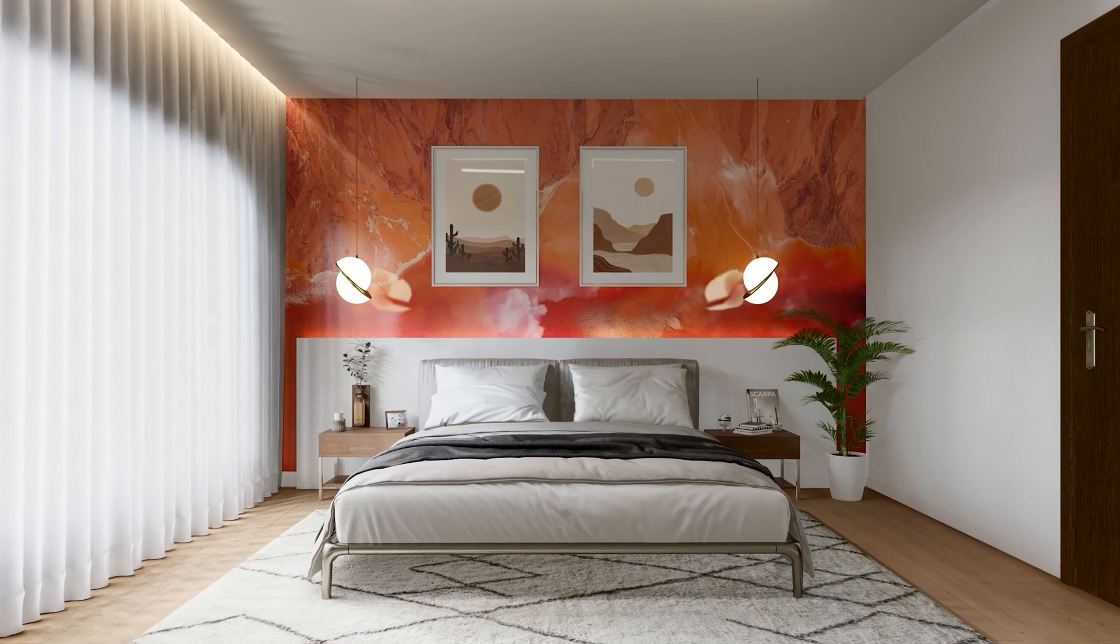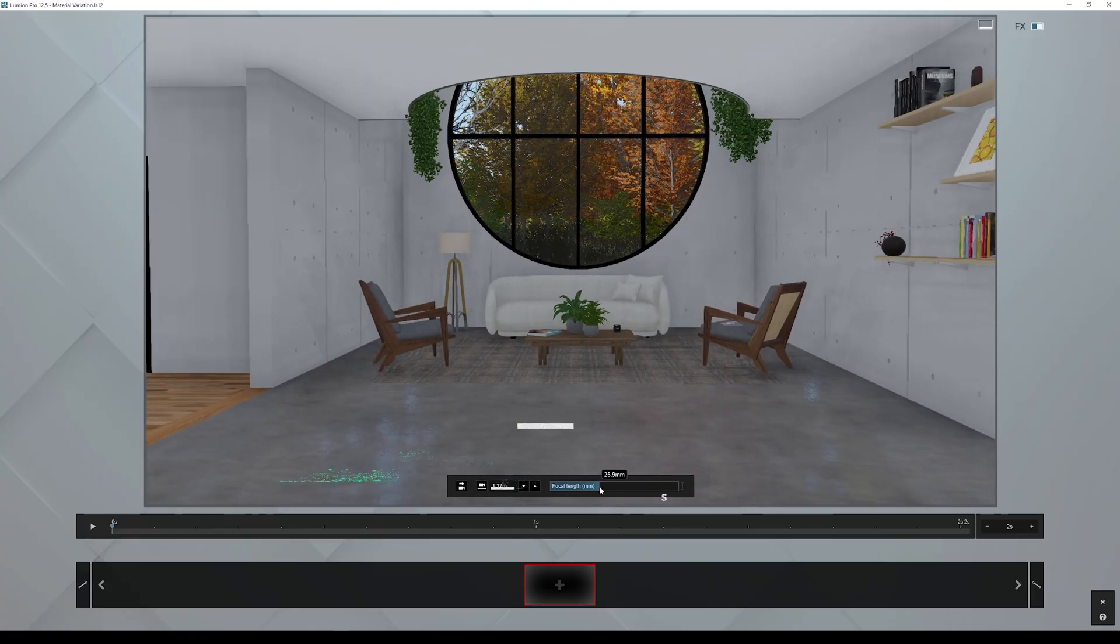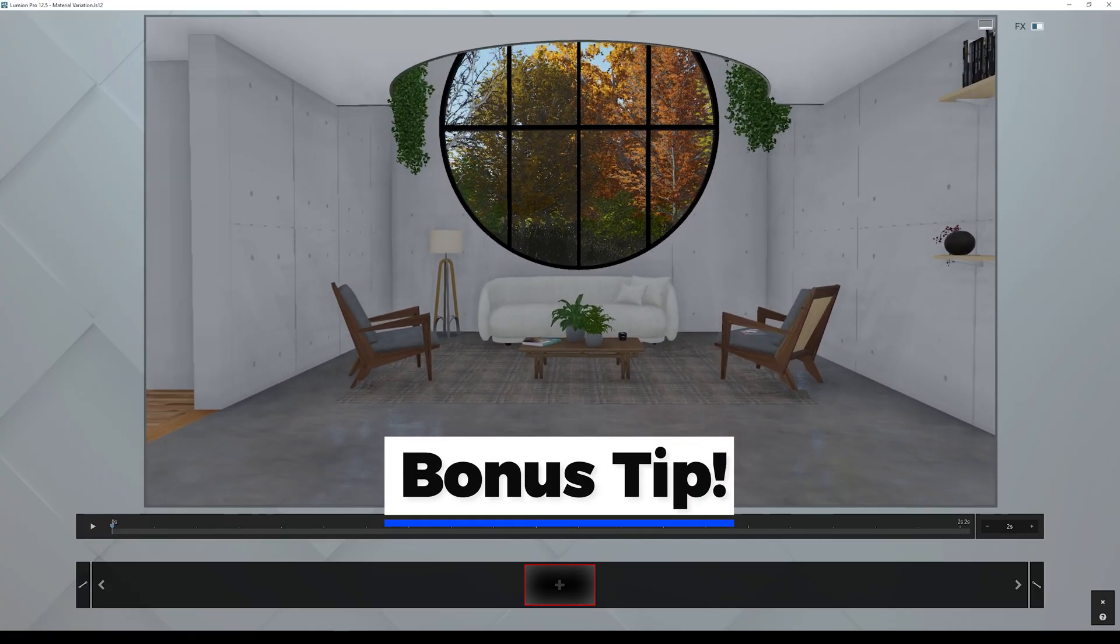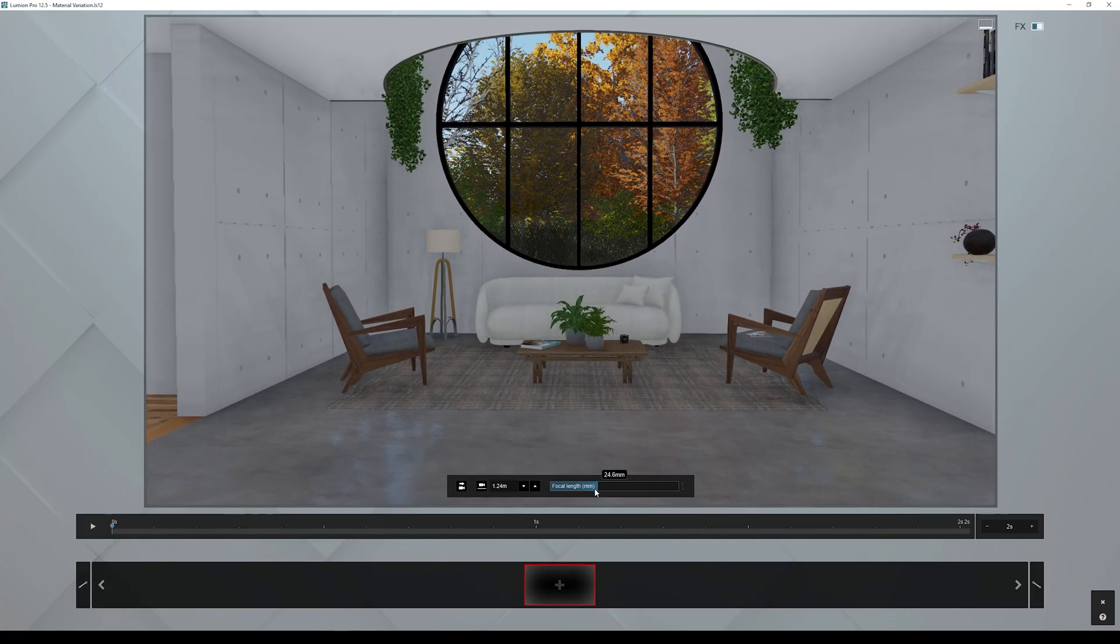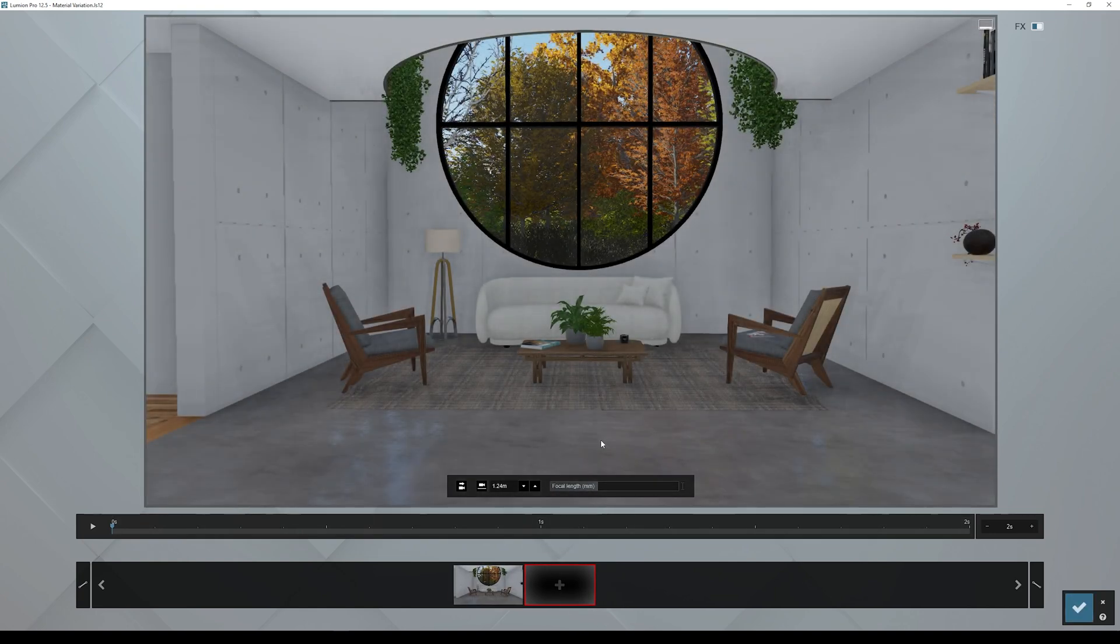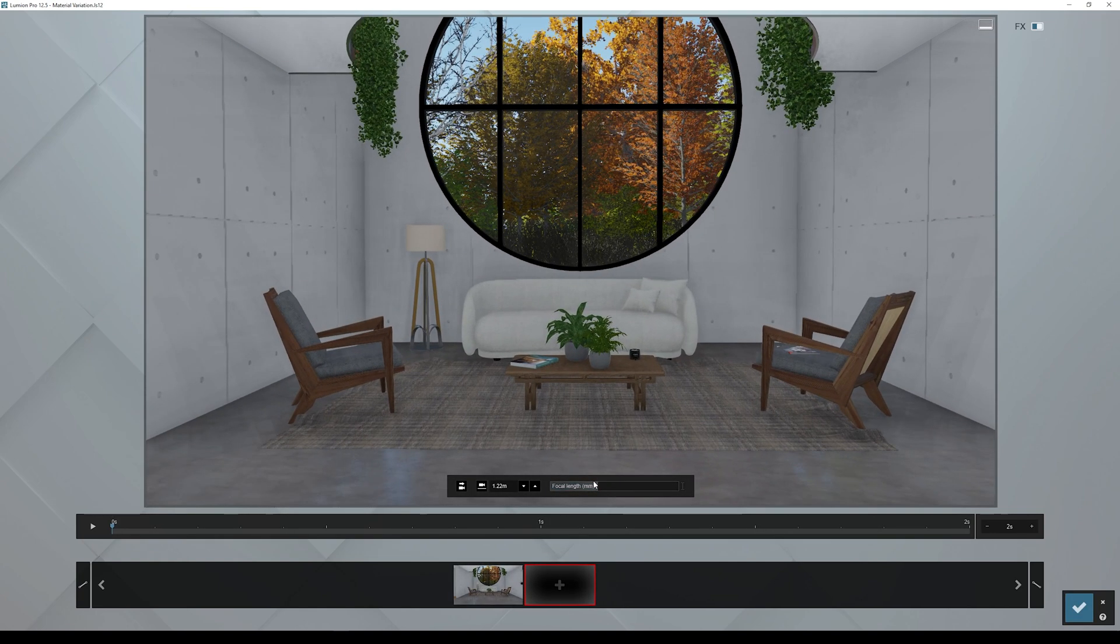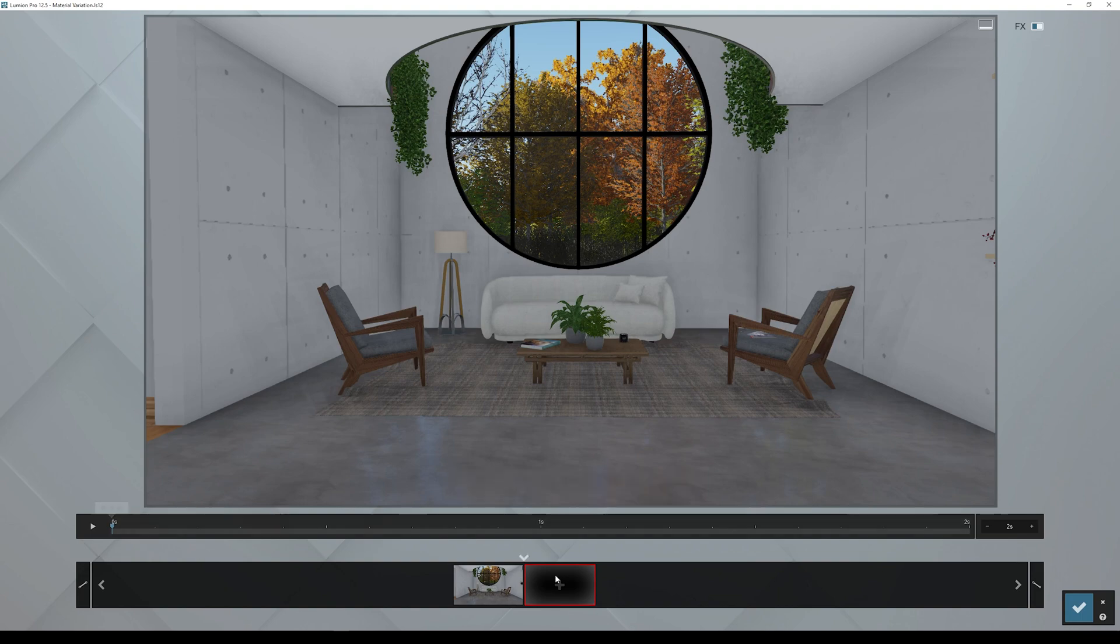Bonus tip: create a more interesting camera animation. Set your camera to 24 millimeters. Now move the camera forward and set the camera to 20 millimeters. You now created a vertigo shot, which is seen in many movies.